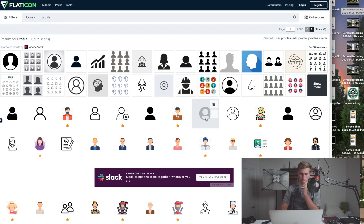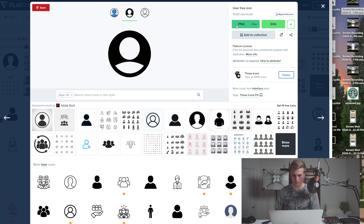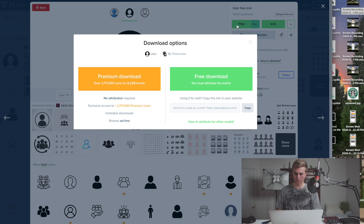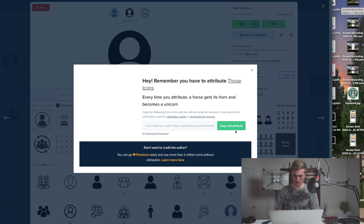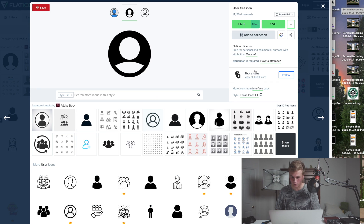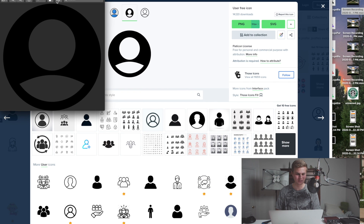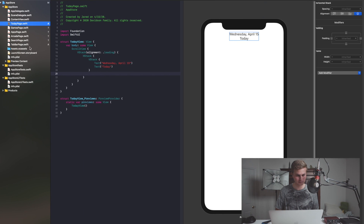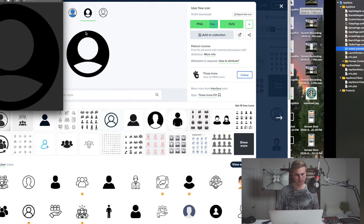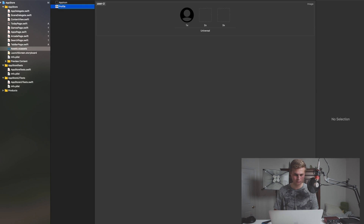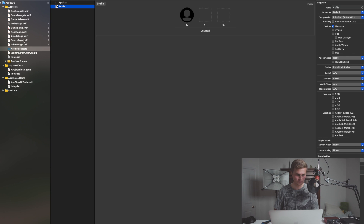This one kind of looks like the Apple one, so I'm going to go ahead and use this one. We'll save it as a PNG — free download here. I'm accrediting the author — the author is 'those icons.' So let's go ahead and grab this and put it inside of our assets. We'll name it 'profile.' Then we'll go into our Today page and on the right side of that top bar, we'll have our image of the profile.